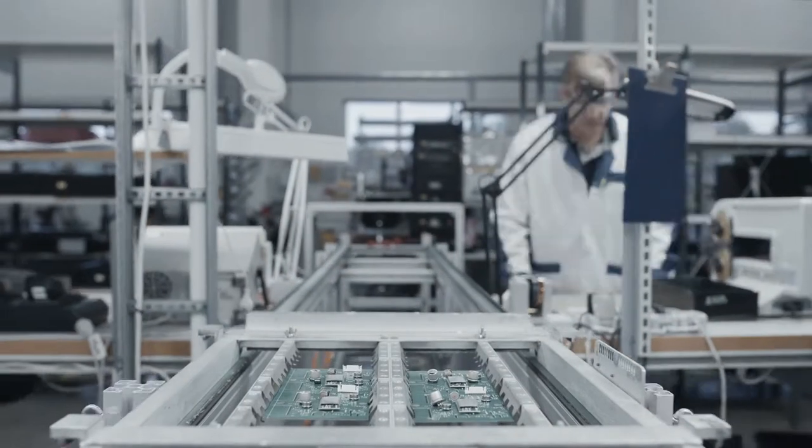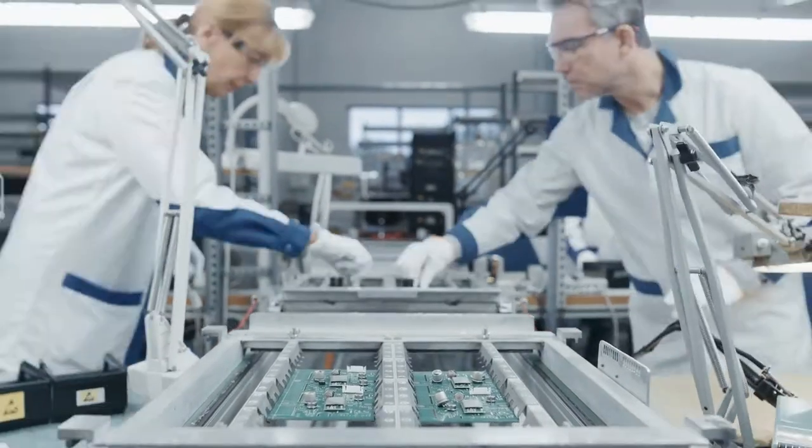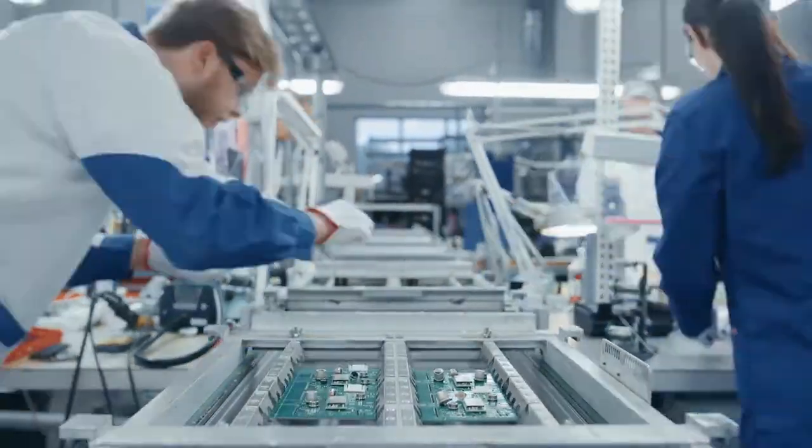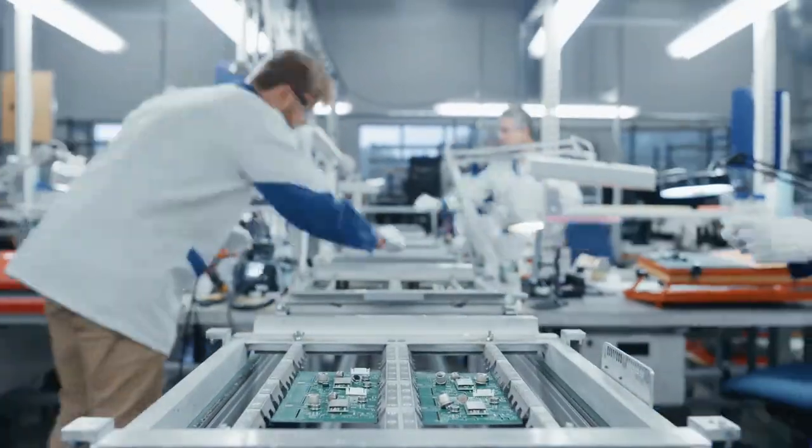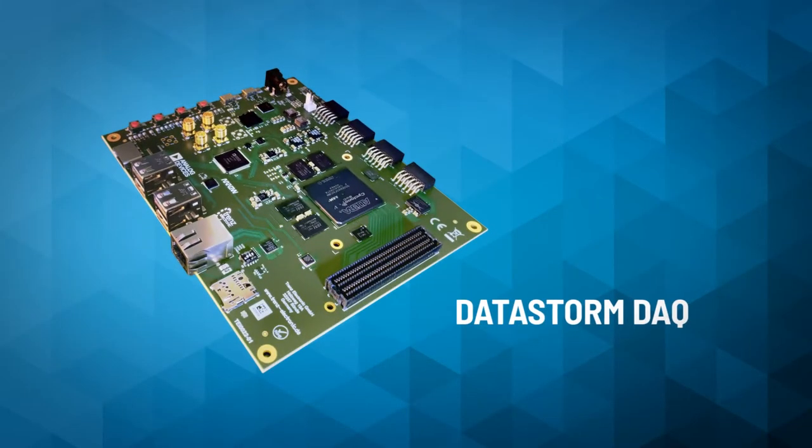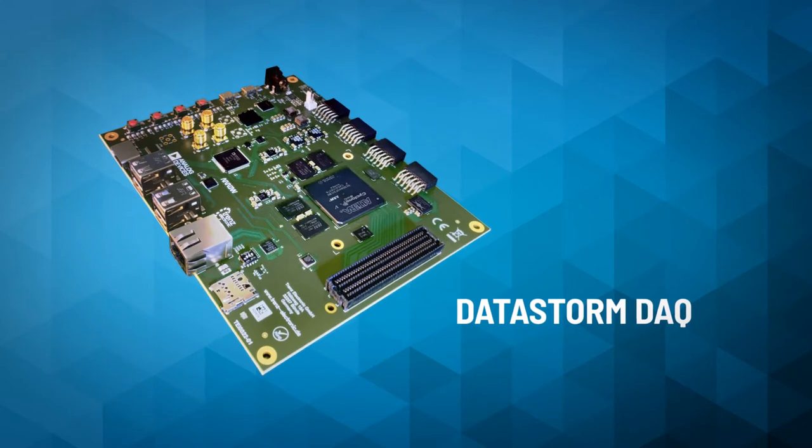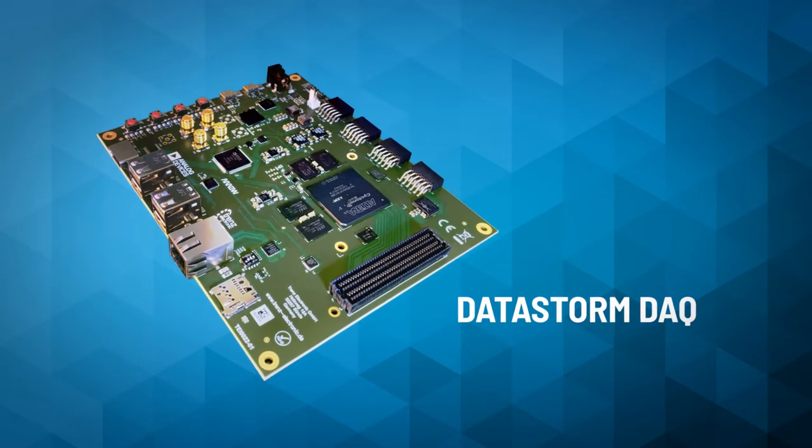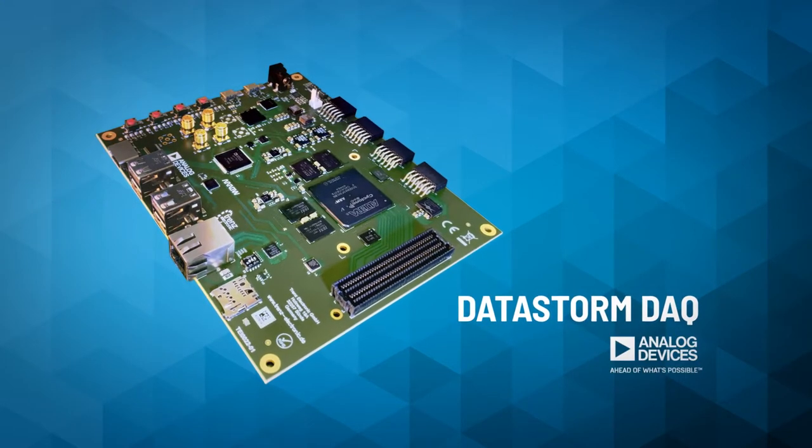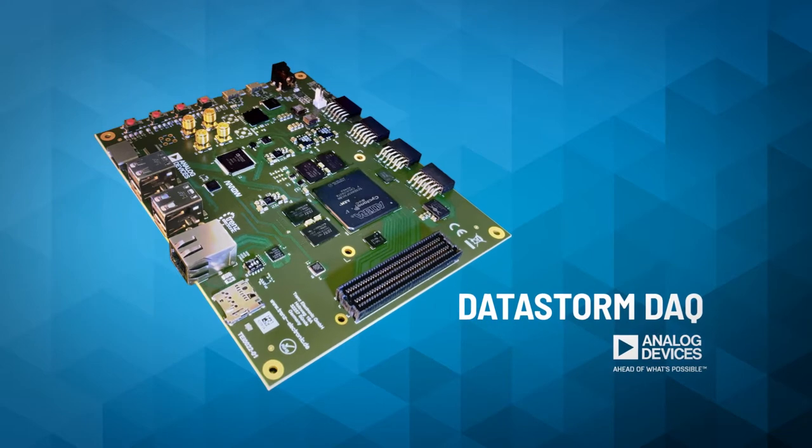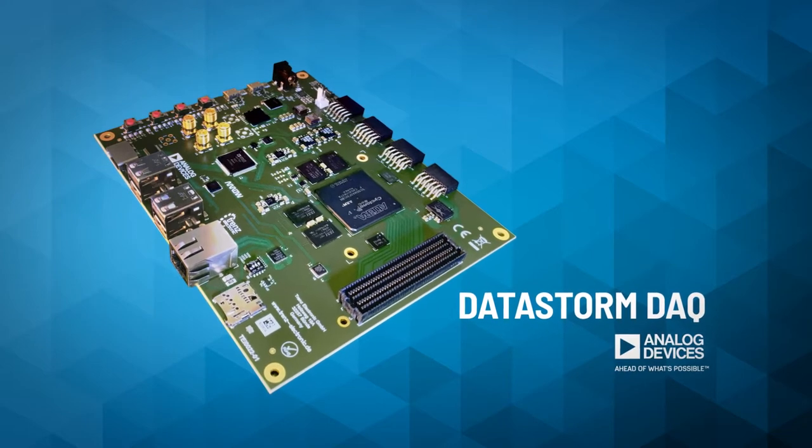There's a flexible, programmable data acquisition development platform that's poised to take the FPGA-based design world by storm. The Datastorm DAC is a standalone development platform created by Analog Devices hand-in-hand with Aero Electronics.